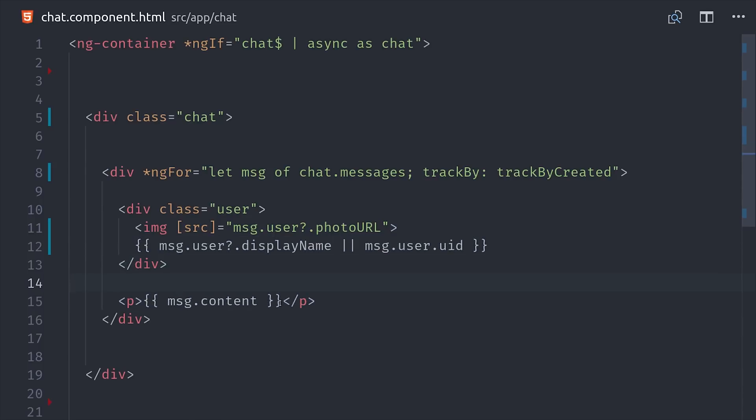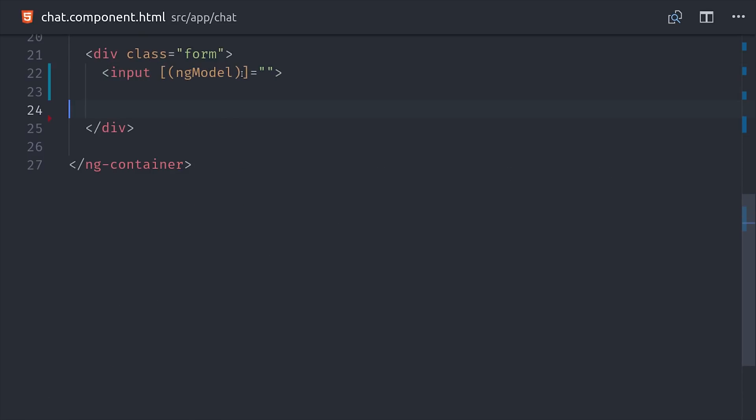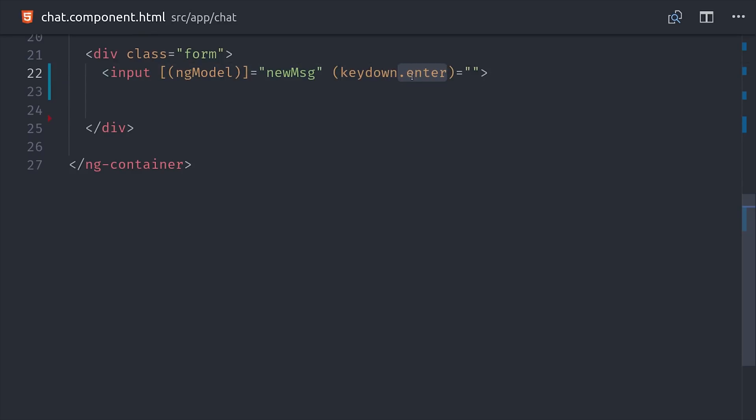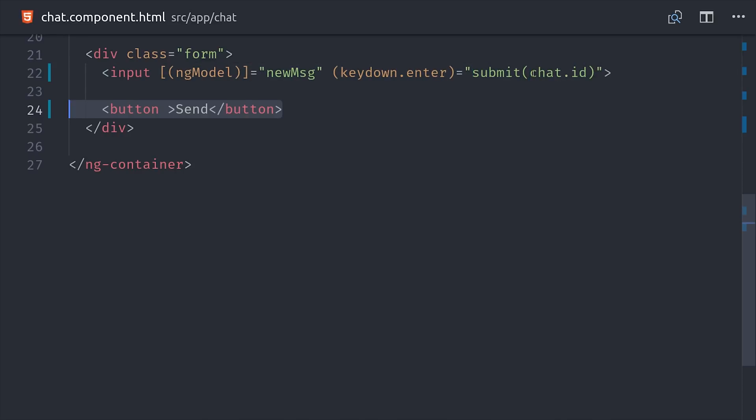And the final step is to set up our form. If we use ng-model, it will bind this new message property to the component TypeScript. And then if the user clicks the enter key, we'll go ahead and submit their chat message. And just for good measure we'll also add a submit button for users that don't have an enter key.